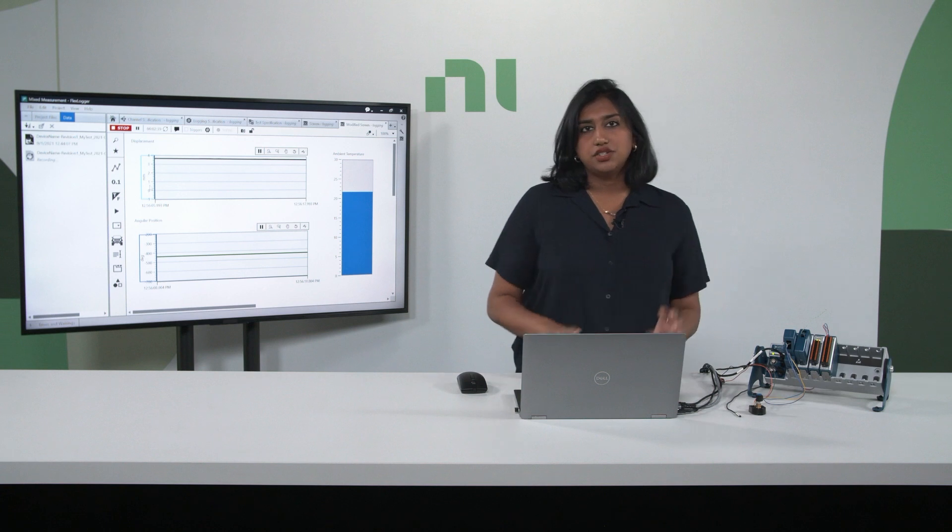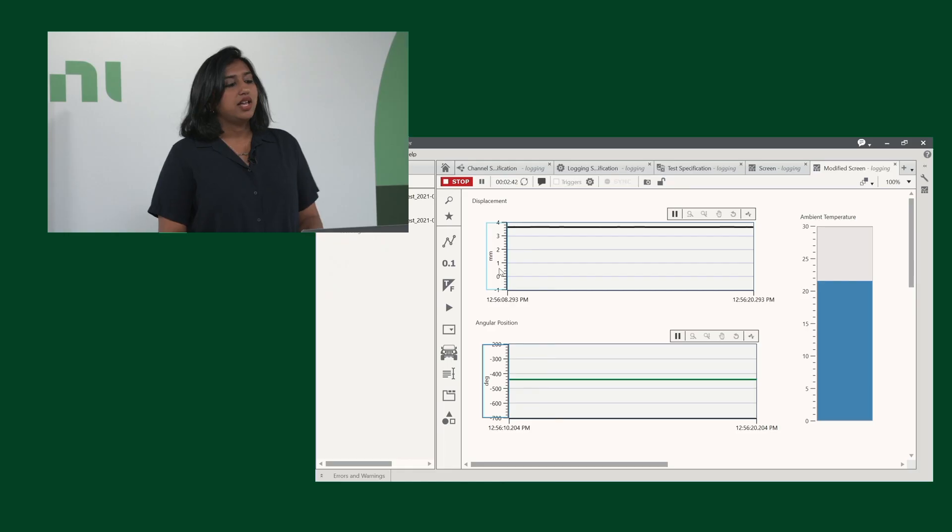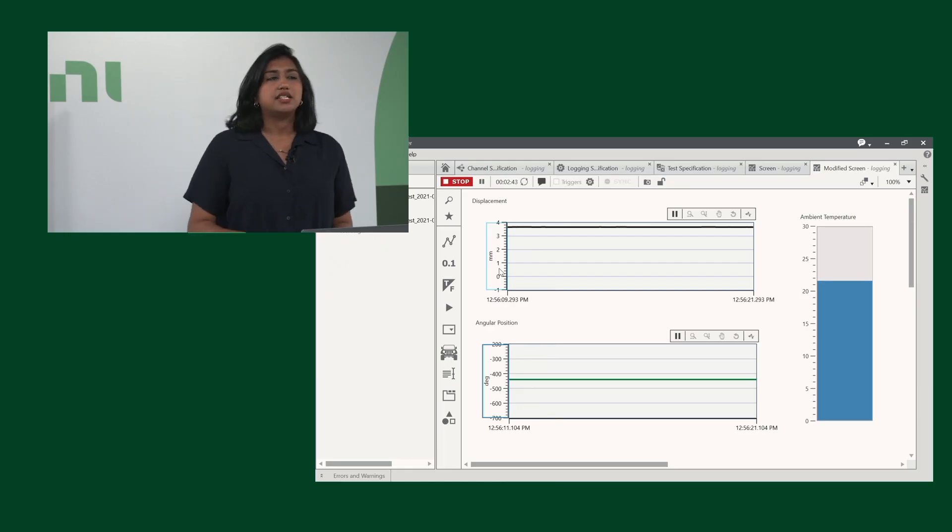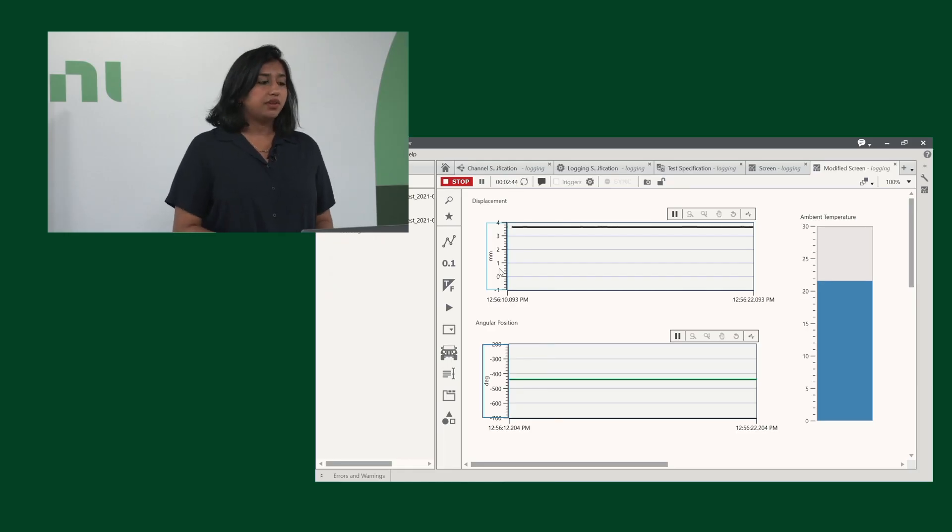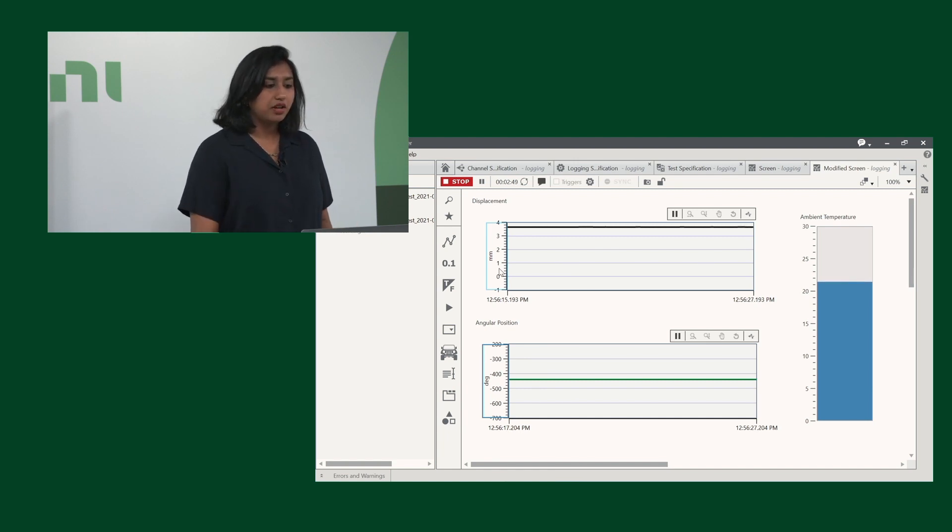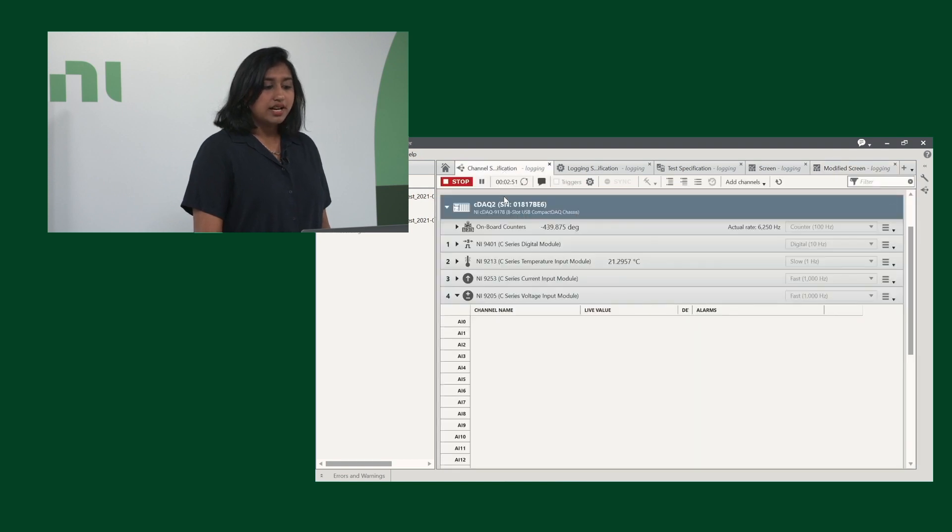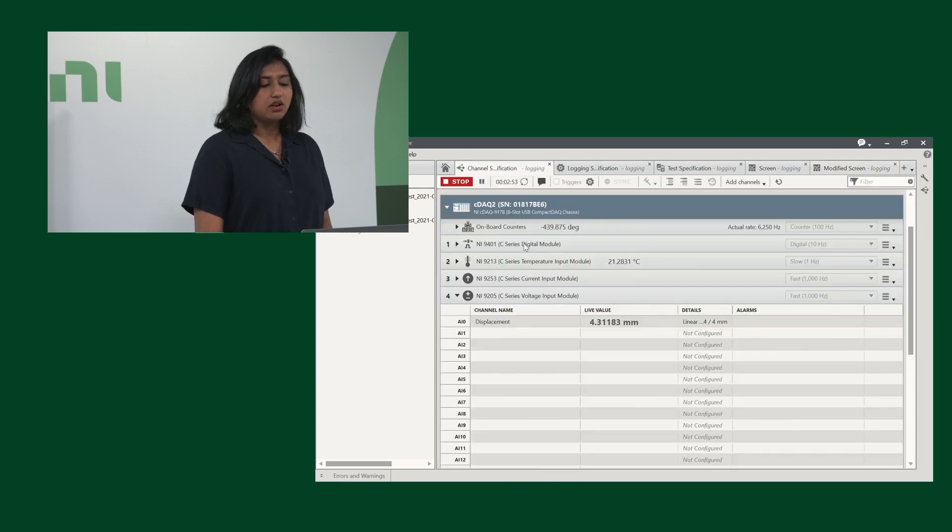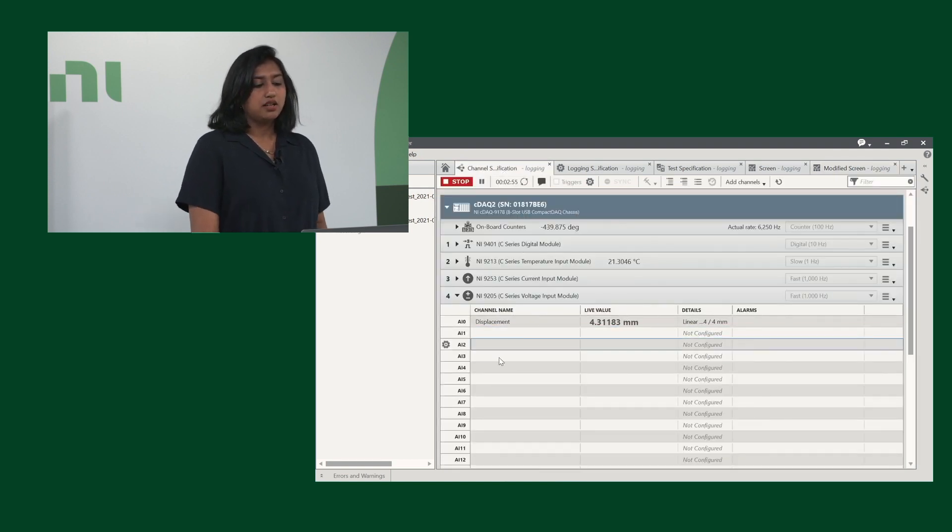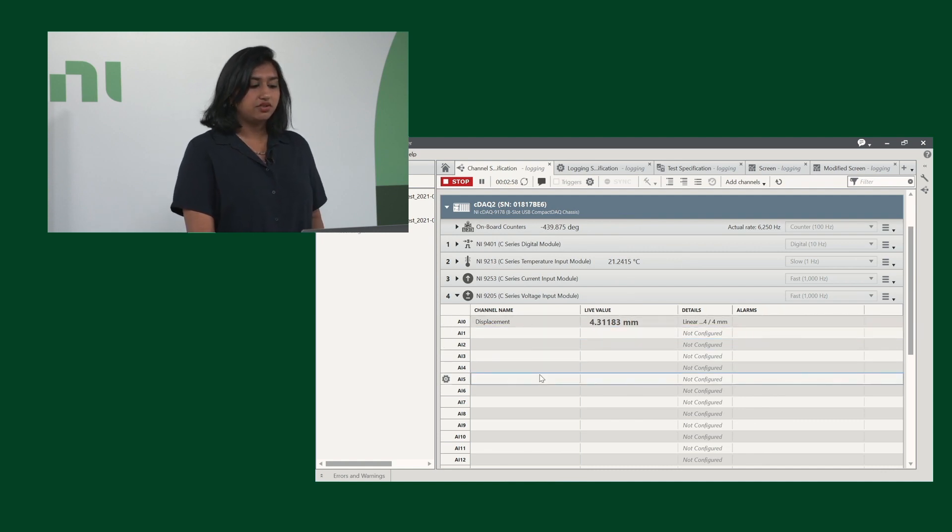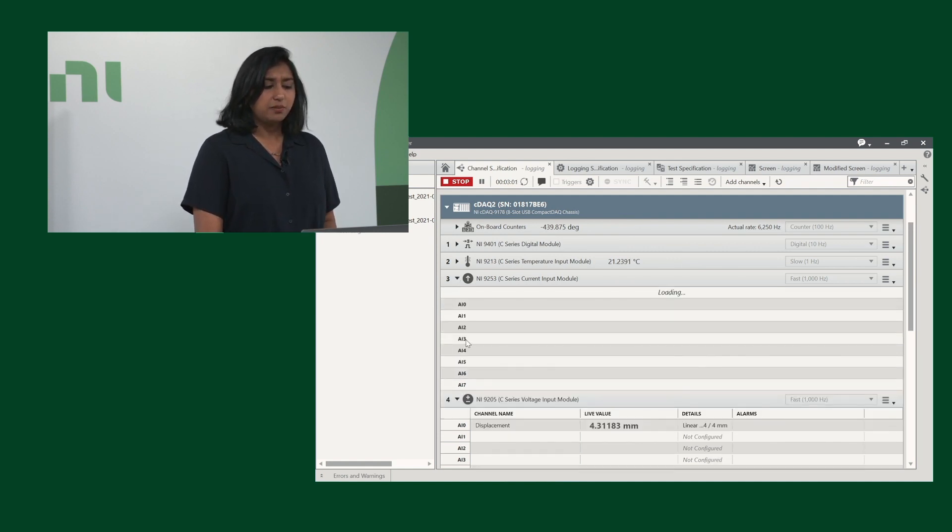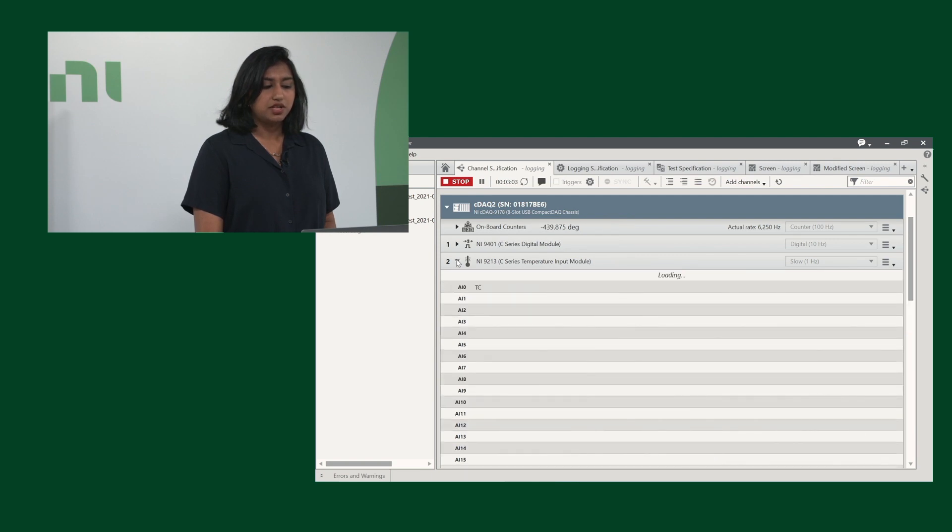So now let's jump back into the software. NI has created a specific template for mixed measurement, so when you get the system, you can start easier and faster. We have our channel specifications tab, where it has all our modules, and you can configure your sensors, add more channels, and everything. You'll notice I have a couple of sensors mapped out, as you saw earlier.